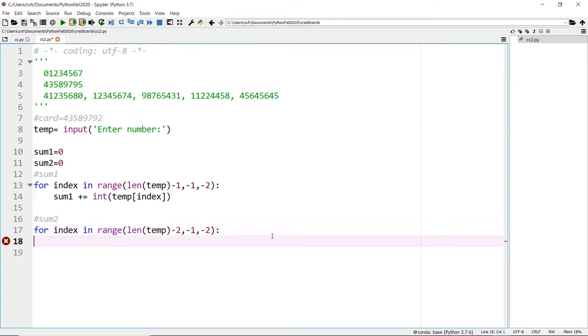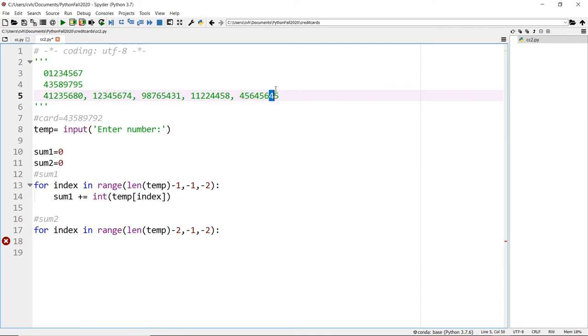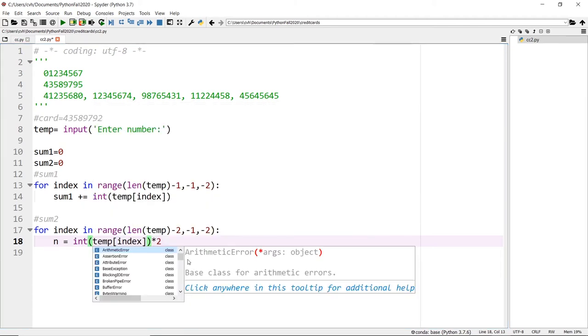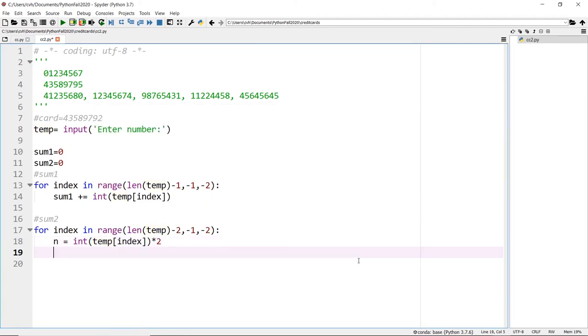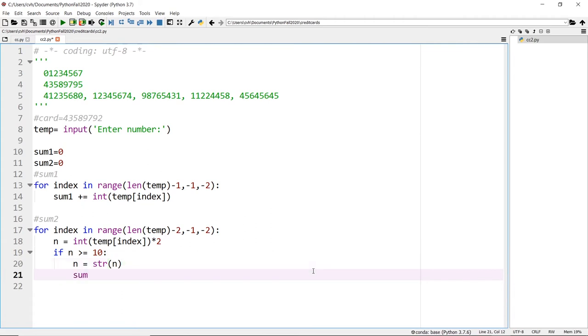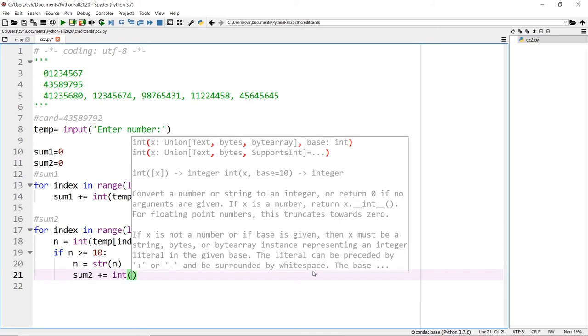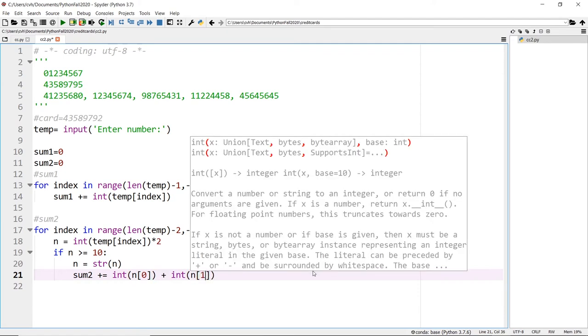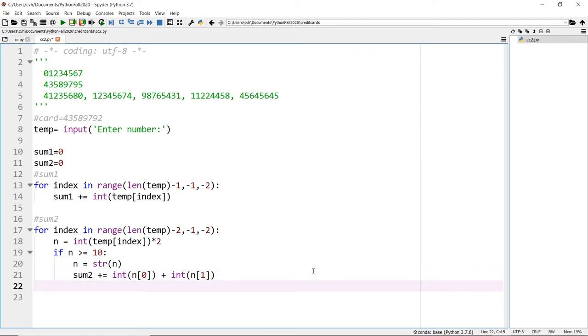We're back to where we were before. You want to check if the number is a two-digit number. We're going to do a summation, multiply by two, and add their numbers. So n equals int of temp of index times two. You get a sum. Then we check if n is greater than or equal to 10. If so, then it's a two-digit number. You do a conversion: n equals string of n. Then sum two plus equals int of n of zero plus int of n of one.